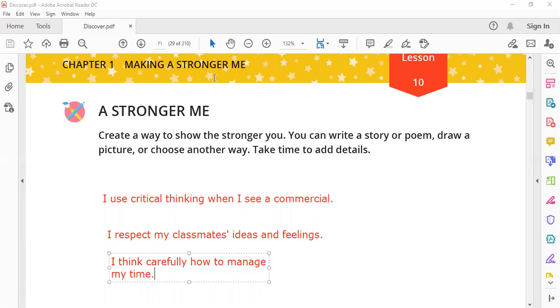This is an example, students, and you can add more, but this is enough if you don't want to add more. Thank you.